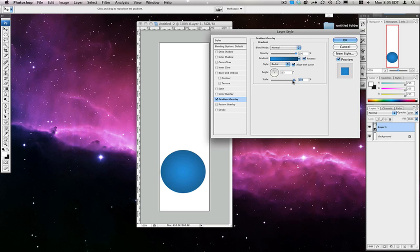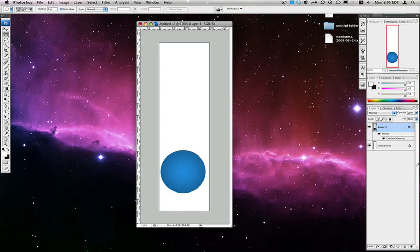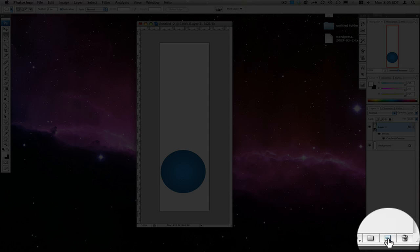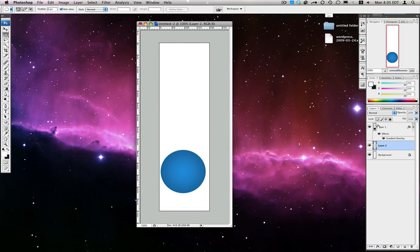That looks pretty good. So let's hit OK. Then we're going to make a new layer behind this. To make a new layer behind it, we're going to hit Command and then press the New Layer button down here. Let's name this layer first — call it "Ball". Then we'll call the new layer that we just created "Floor".